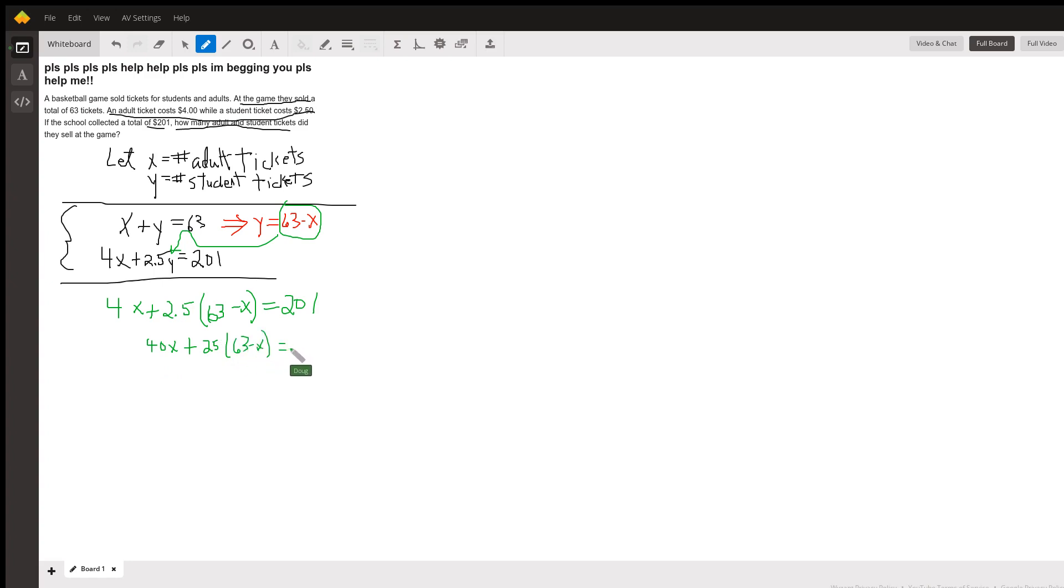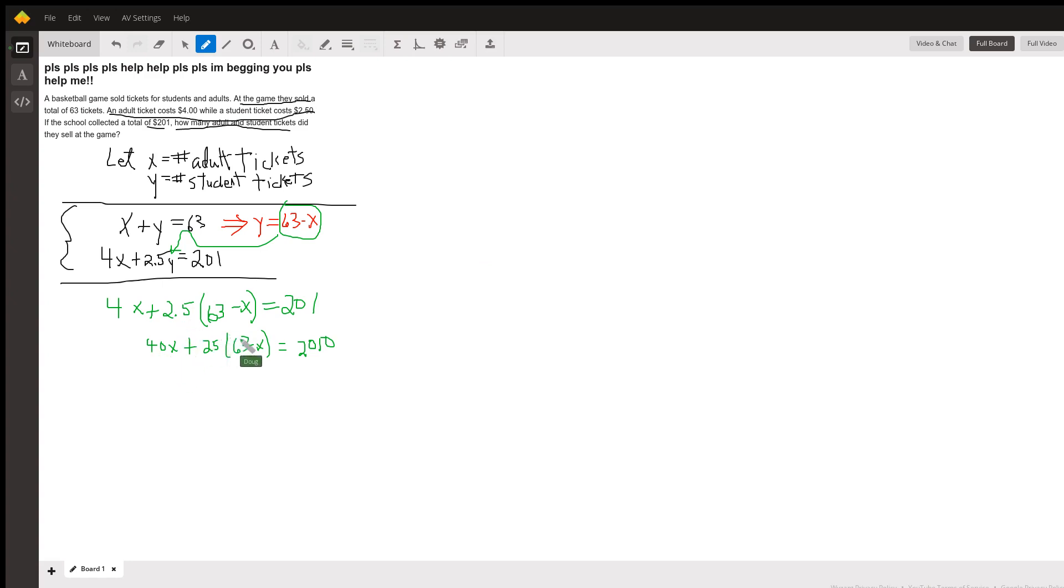Equals 2010. I multiply every term by 10 just to get rid of that decimal. I'll let you take it from there. Distribute this 25, combine similar terms and solve for x, and that'll be the number of adult tickets.